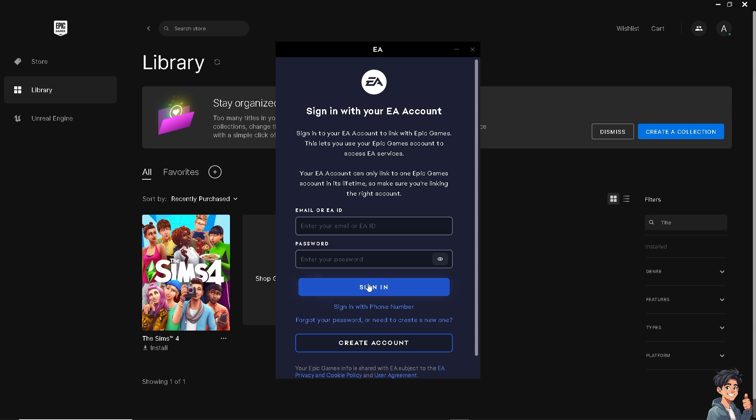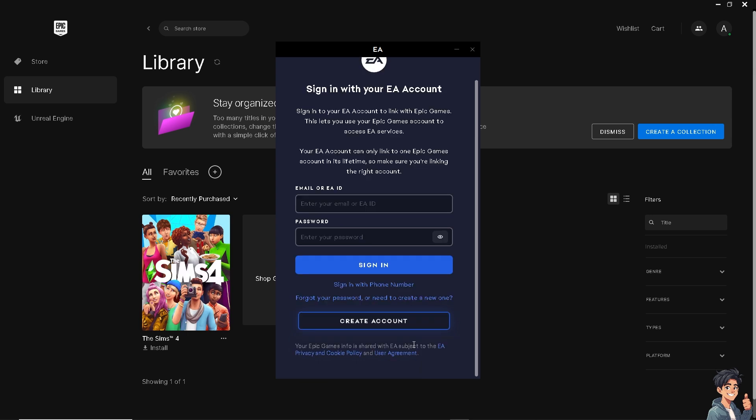All you're gonna do is just sign in with your credentials. And if you don't have an account yet, you might want to click this option here that would create your first account in EA app. But I assume that you already have done that by now.